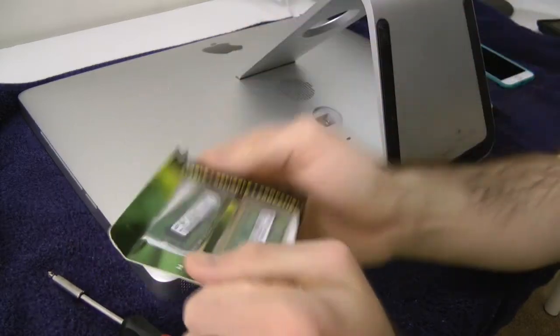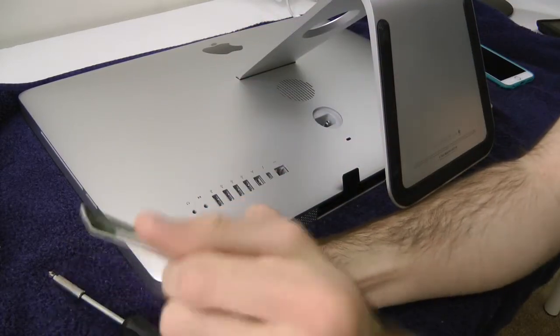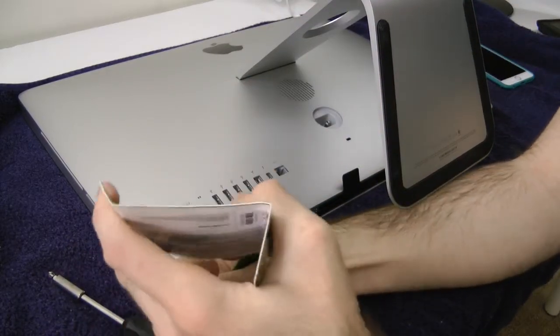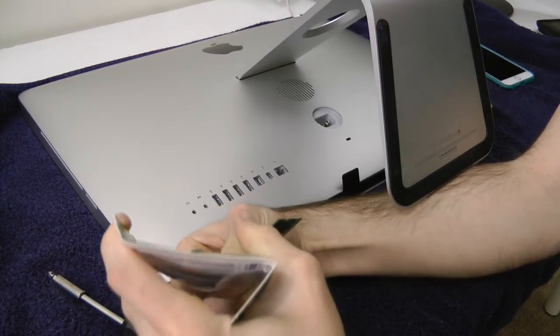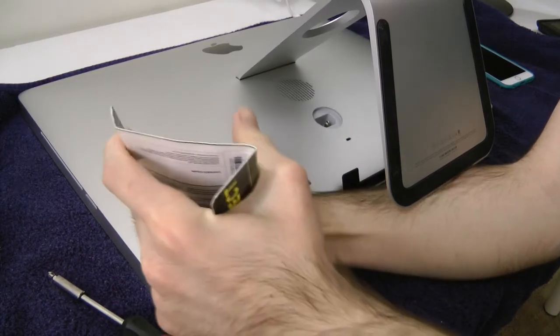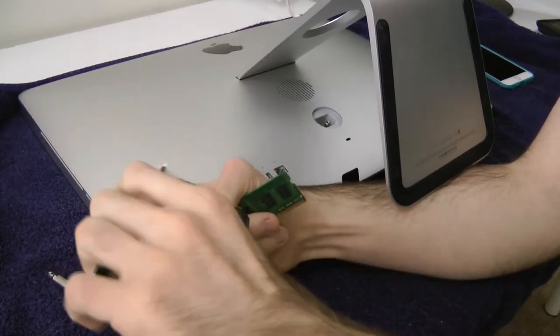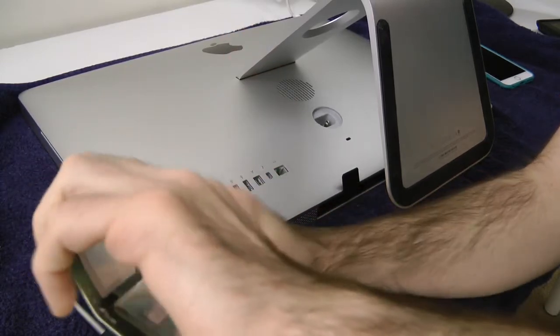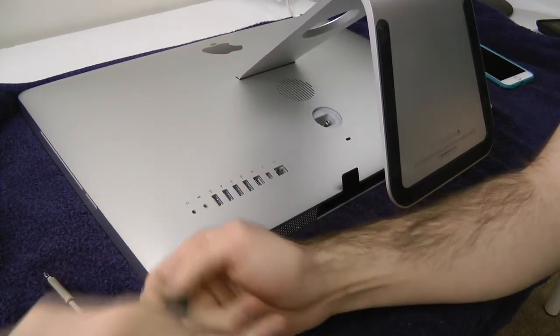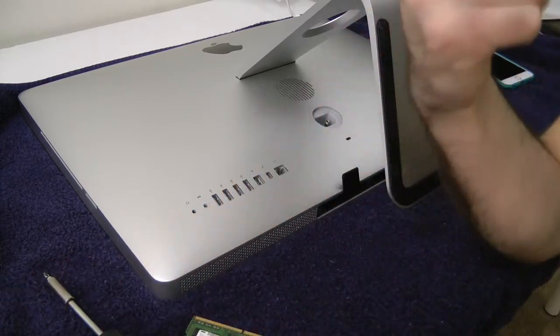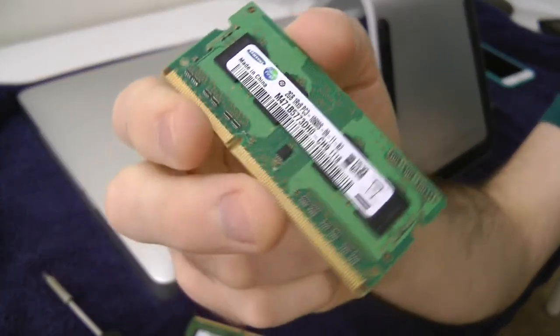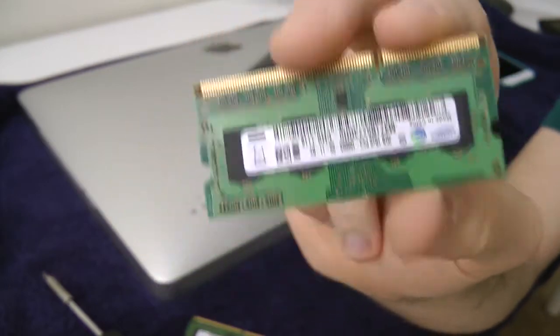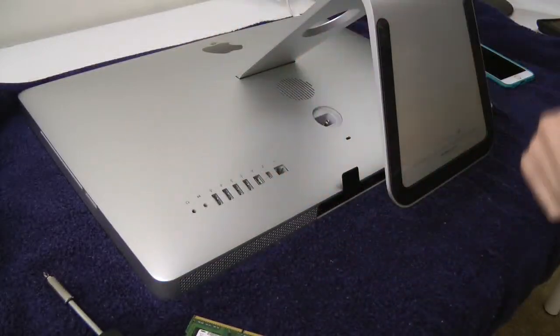So here's the RAM. Let's go ahead and take it out of its packaging. Pretty simple stuff, nothing really too hard. So there's one RAM and two RAM, and these are Samsung RAM. Same RAM I have in now so hopefully there shouldn't be any issues. Now let's go ahead and put it in.